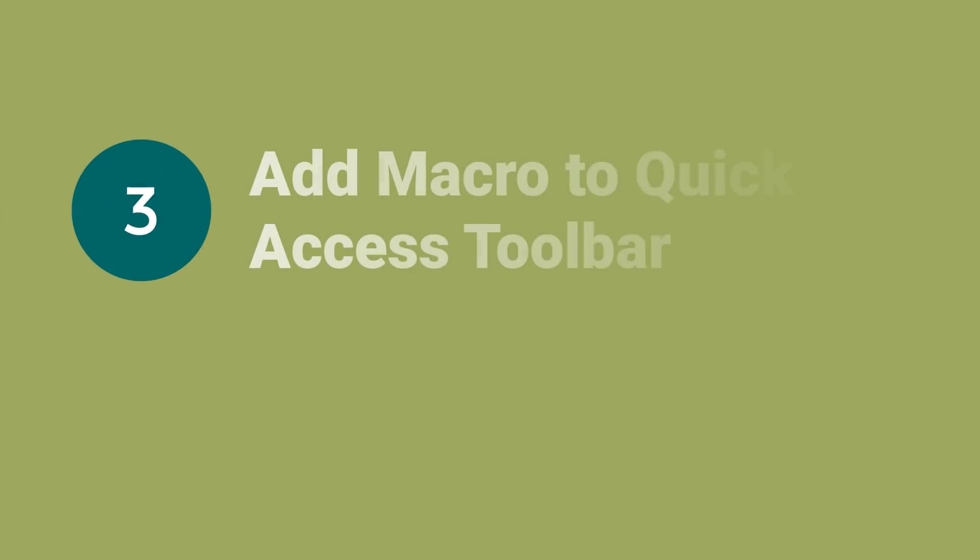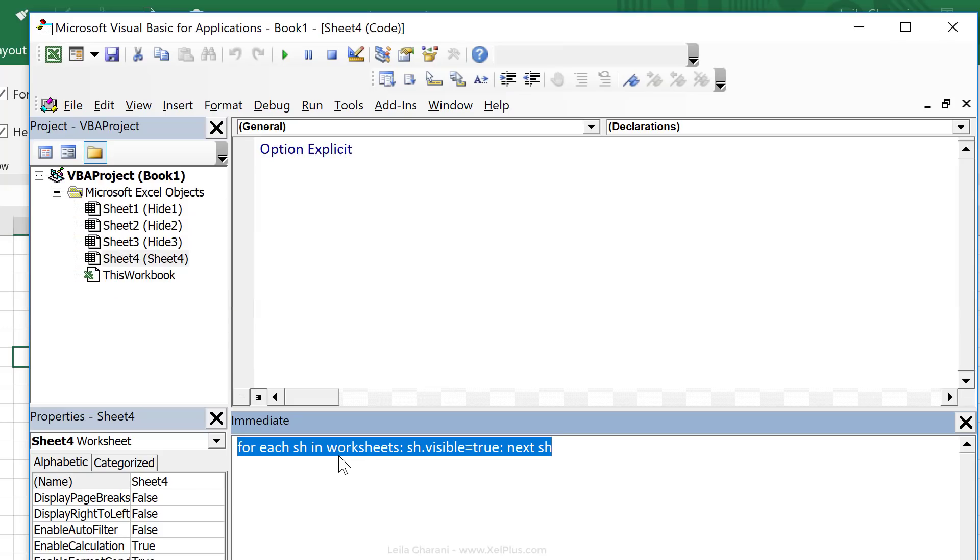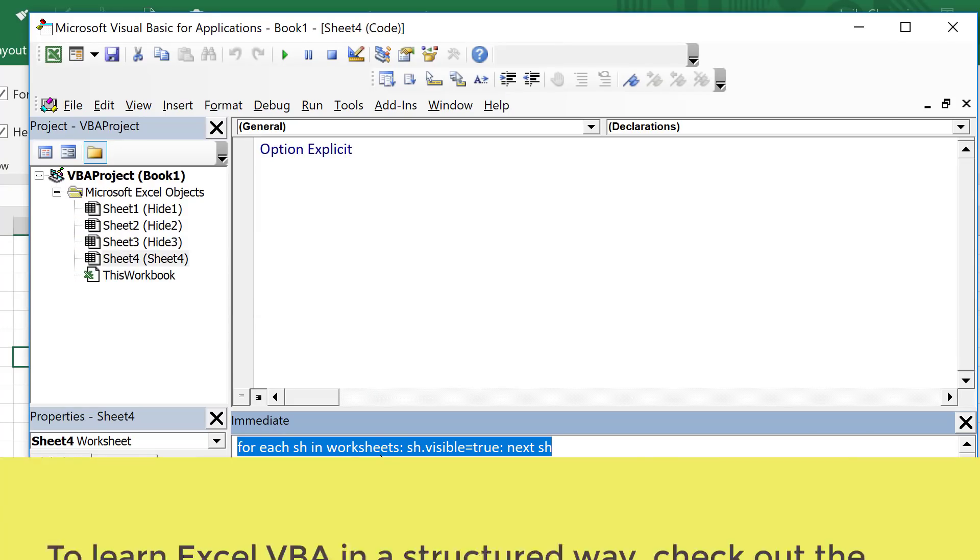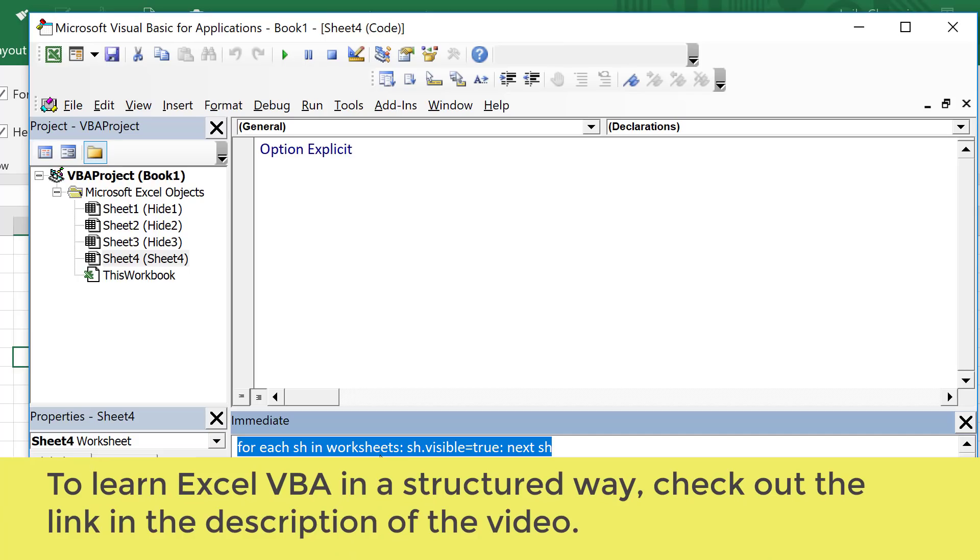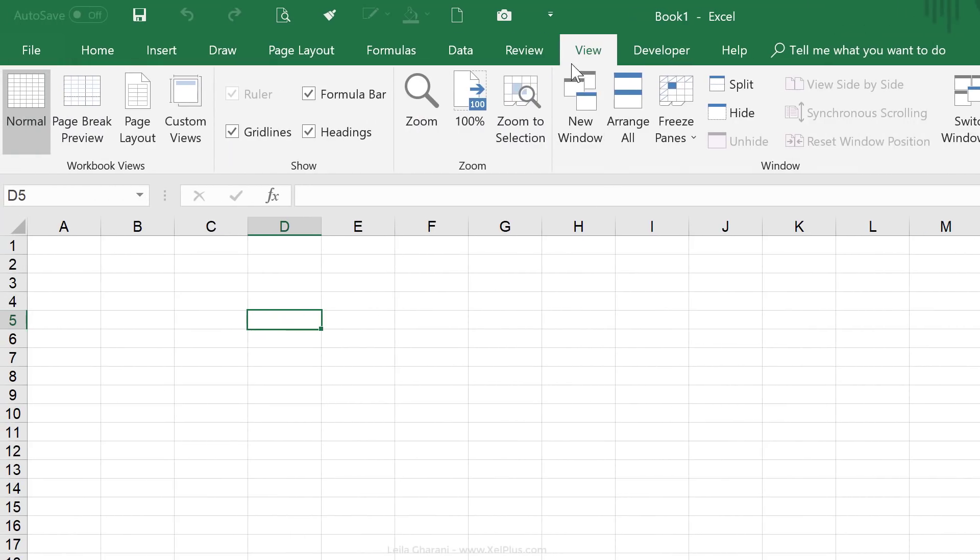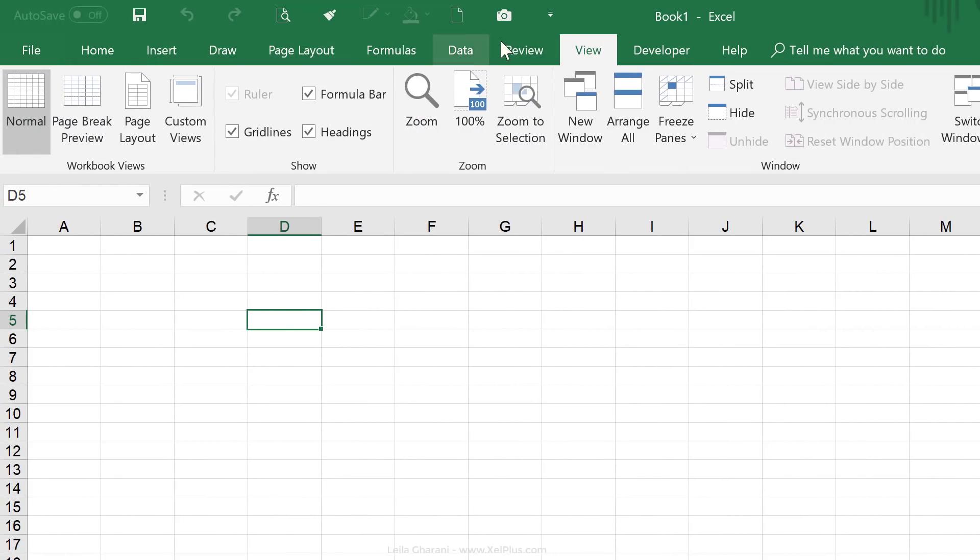Now, another way to do this is to save your macro inside your personal macro workbook. Now I covered this in more detail inside my VBA course, but let me quickly show you the steps. Because if this is something that you need often, it does make sense to have an icon for it here. And you can just click on it, it's going to unhide everything on the active workbook.